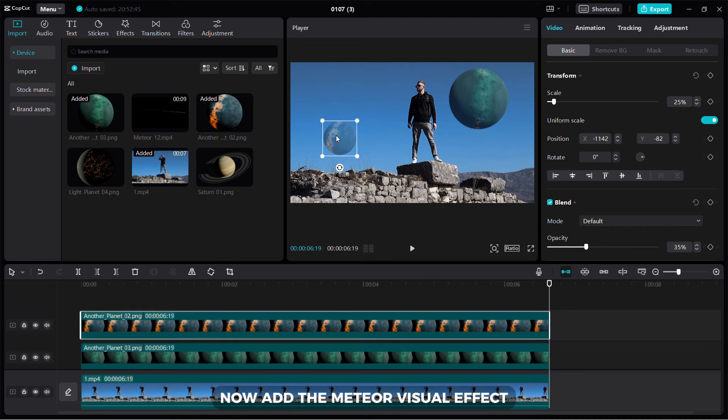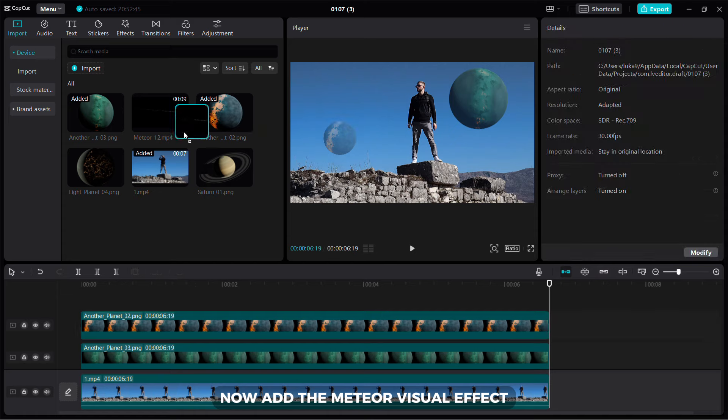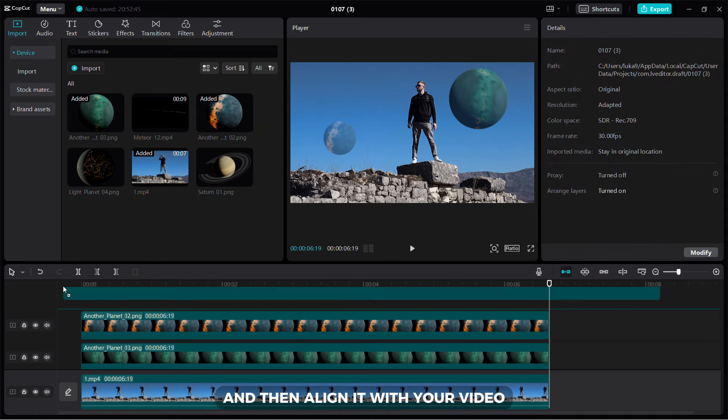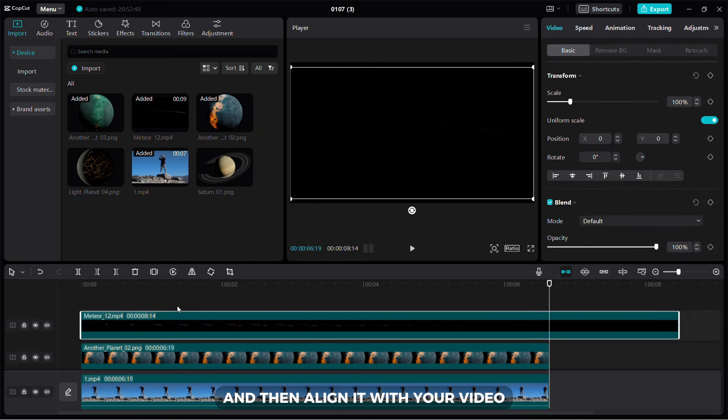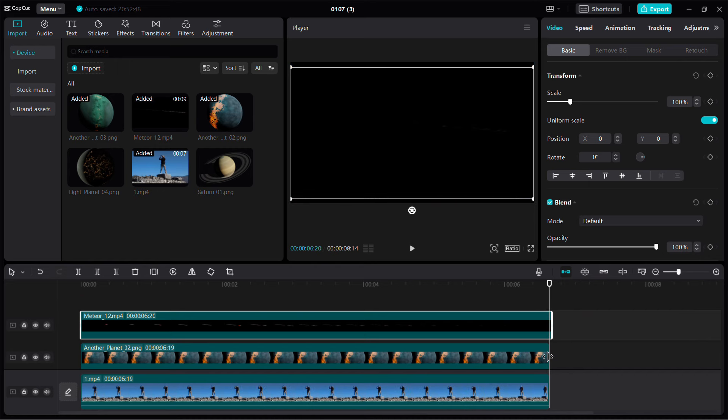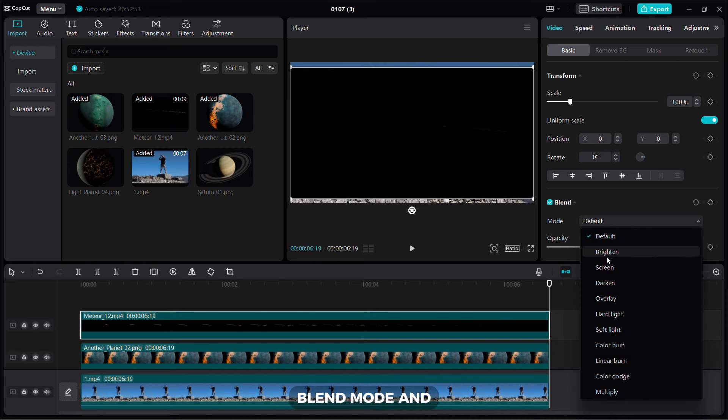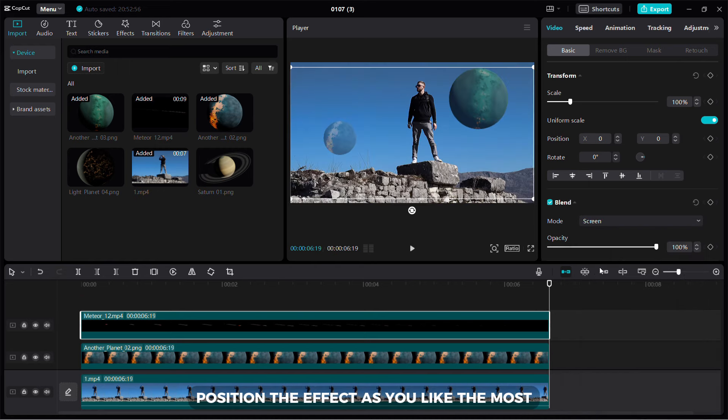Now add the Meteor visual effect and then align it with your video. Select the Screen Blend mode and position the effect as you like.